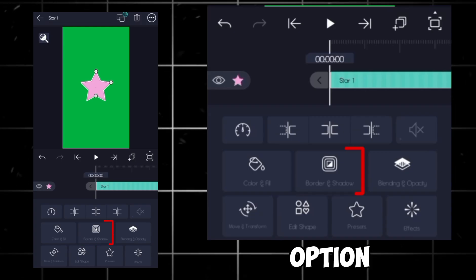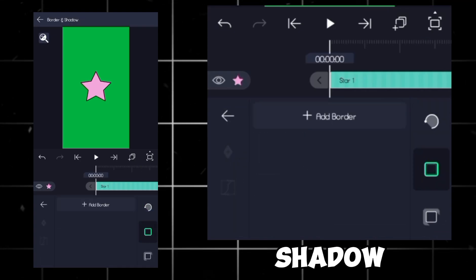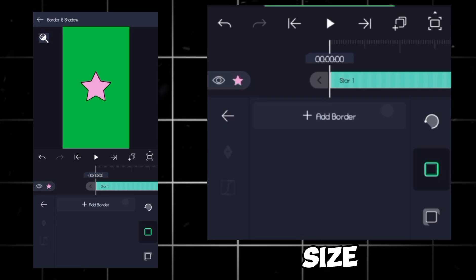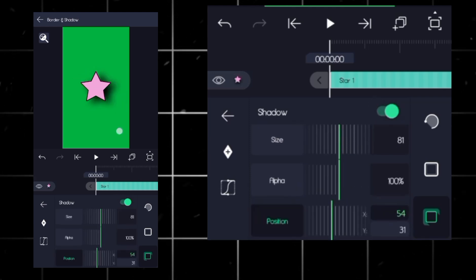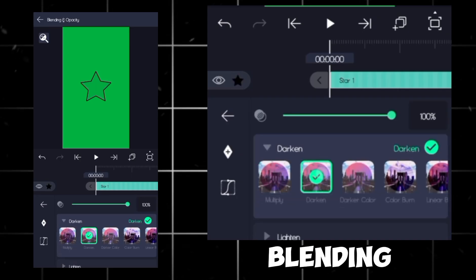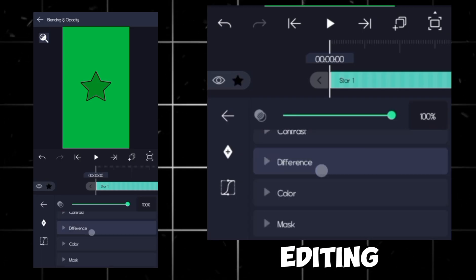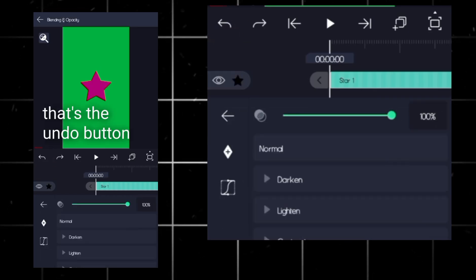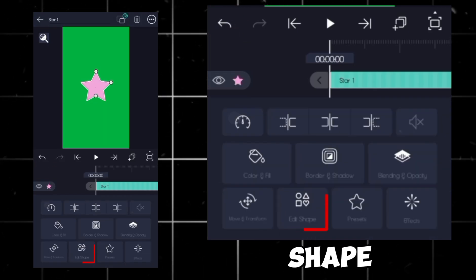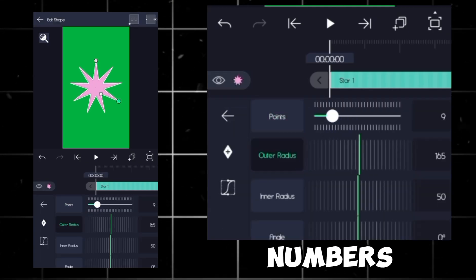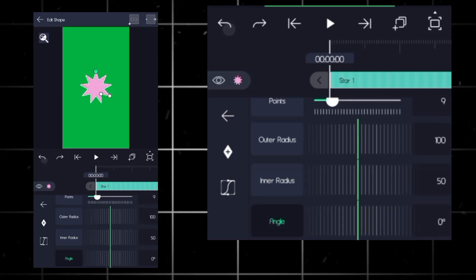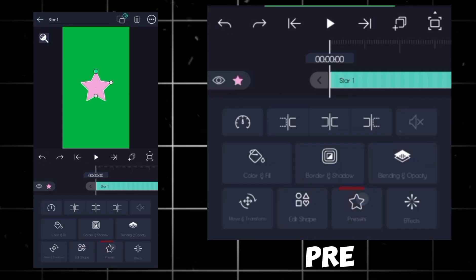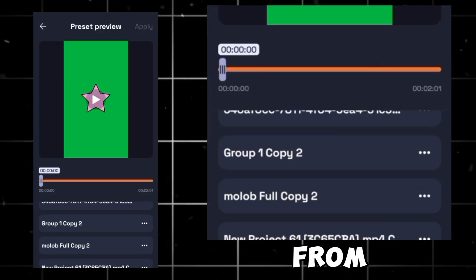Next, with this option, you can add stroke, border, and shadow. Adjust opacity, size, and angles however you like. Then comes blending and opacity settings, which every editing app has. After that, you've got shape adjustments. You can change your shapes, dimensions, numbers. And right below, you'll see presets. These are saved settings you can import from others.